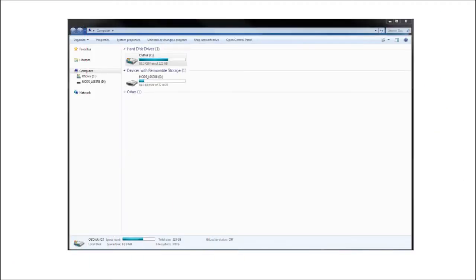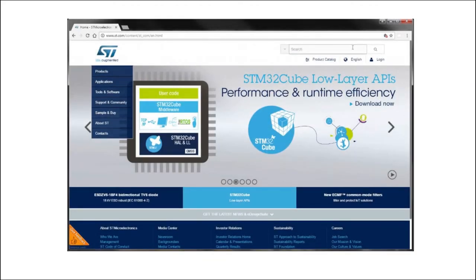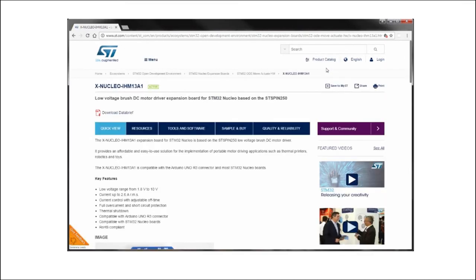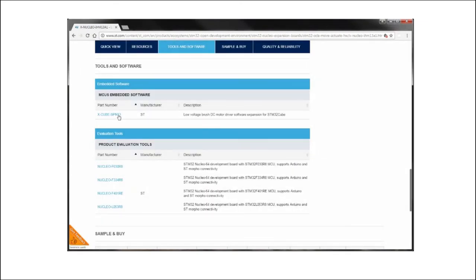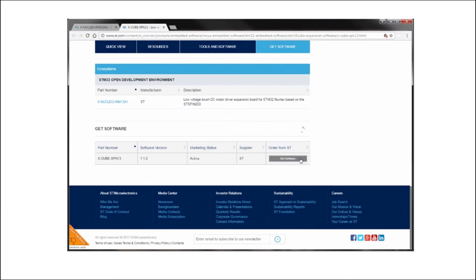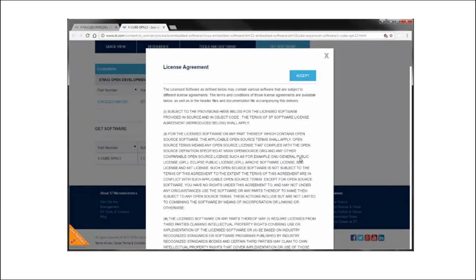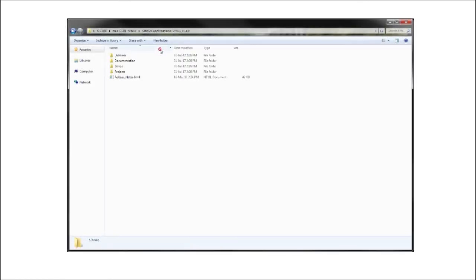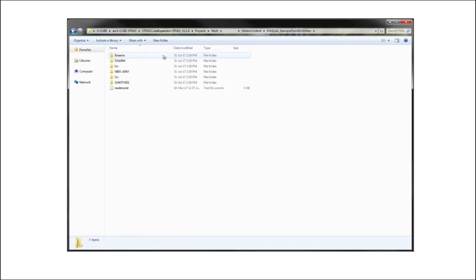The board is automatically detected and seen as a disk drive. Visit st.com and search for the keyword X-Nucleo IHM13A1 and click on the Main Part Number link. Then go to the Tools and Software section and click on the XCube link. Finally, go to the end of the page and click on the Download button in the Get Software section. In the software package, you will find directories as indicated on the screen with all the required material.